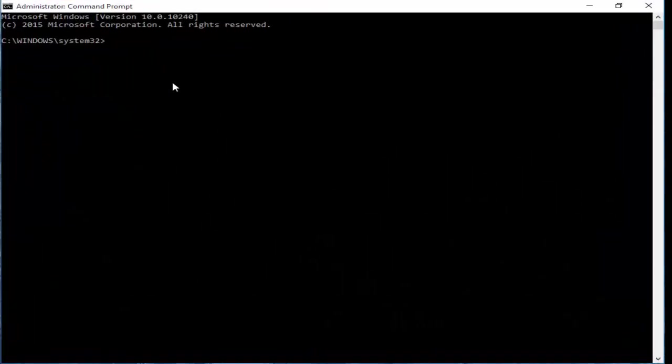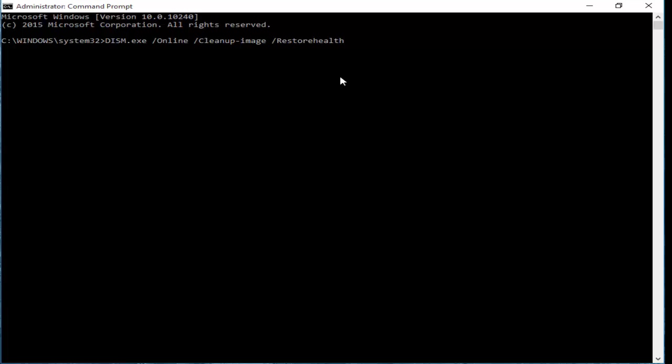You need to type here several commands. So first one, type here DISM. I will give you this command in my description, you copy and paste here, after you hit enter on your keyboard.